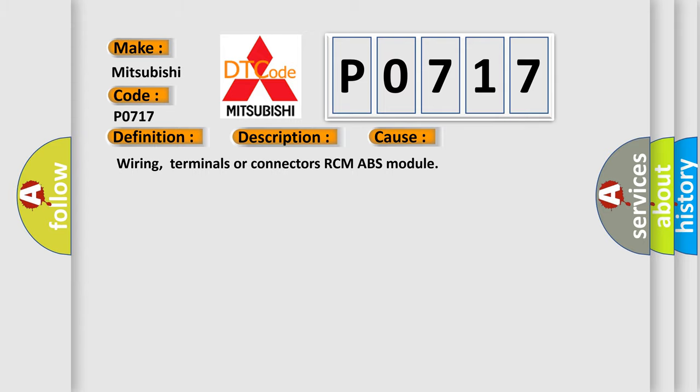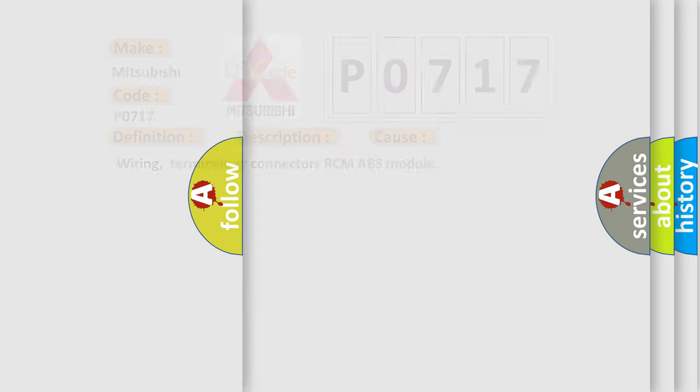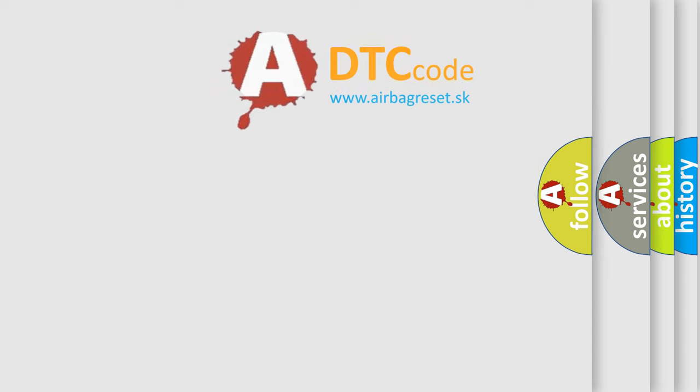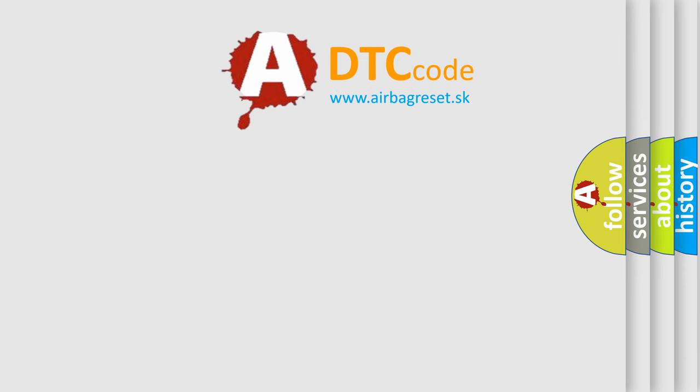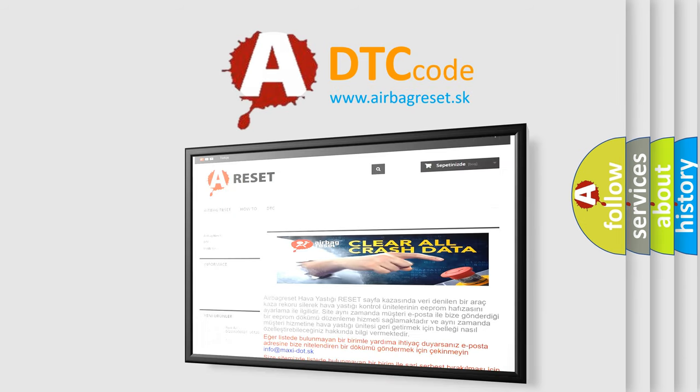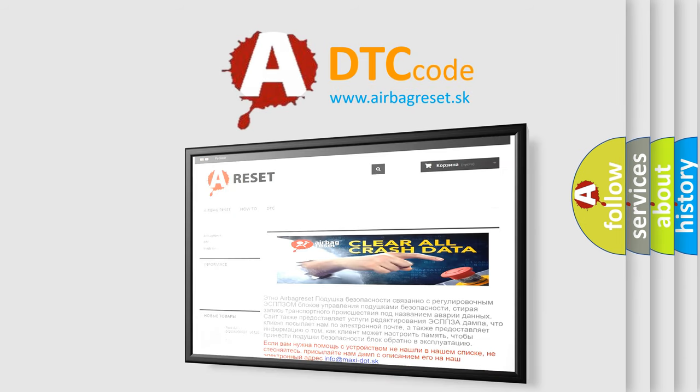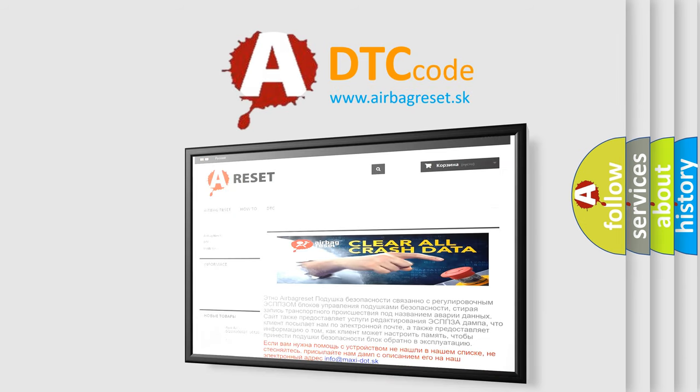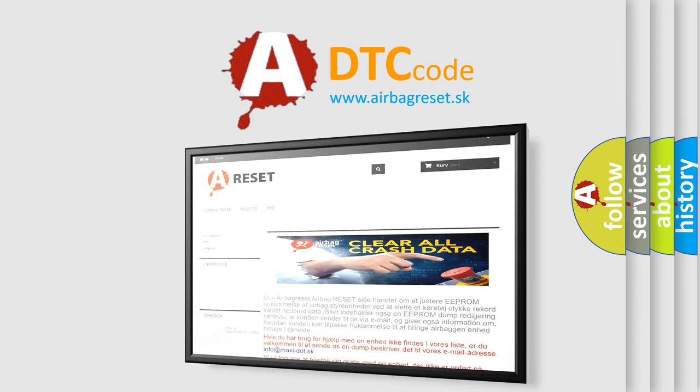The airbag reset website aims to provide information in 52 languages. Thank you for your attention and stay tuned for the next video.